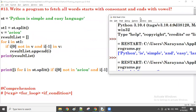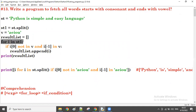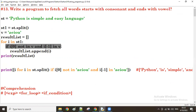Now let us see the execution flow of the comprehension. It's the same process. First, the for loop is executing. First time i value goes to if condition - check the condition. If condition is true, i value gets appended.